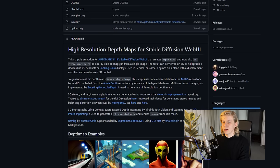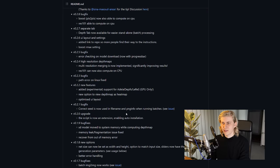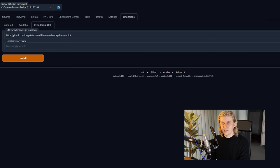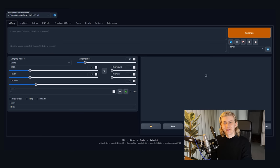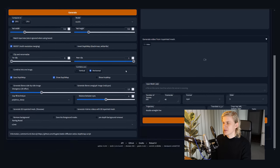You just need to go to their GitHub page, scroll down to automatic installation, copy the link, go to Stable Diffusion, hit Extensions, Install from URL, paste it there and hit Install — and you're ready to go. Once it's installed, you'll find this depth button in your Stable Diffusion and this page is all we're going to need.